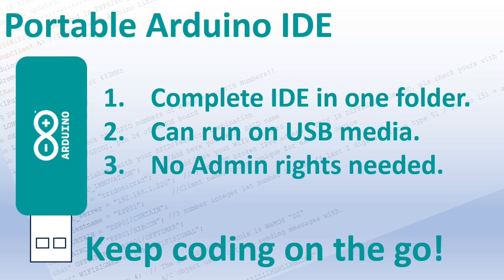You can just copy the IDE folder with all the boards, libraries and sketches to another computer and start using it there.